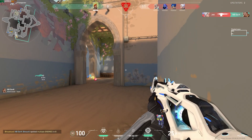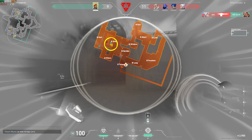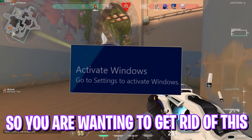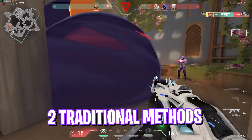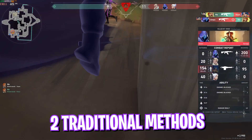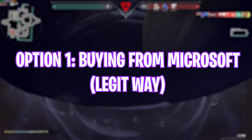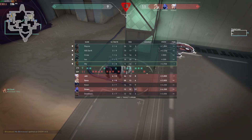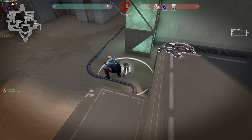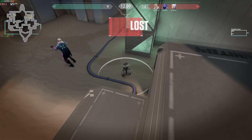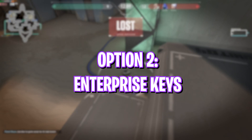So you have the Activate Windows watermark on your screen and you want to get rid of it — we all do. You have two options for that. First is of course buying it from Microsoft, but the problem is it costs about $230 and sometimes even more. So most people go for the second option, which is enterprise keys.